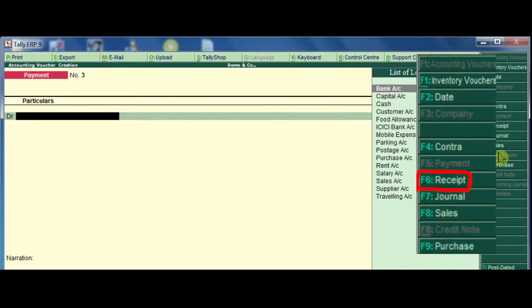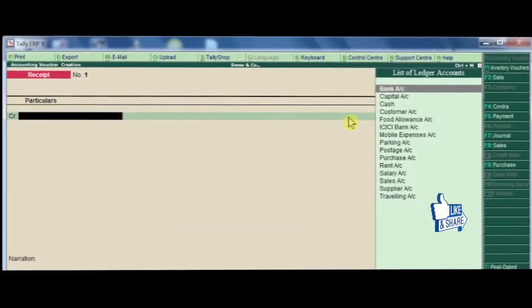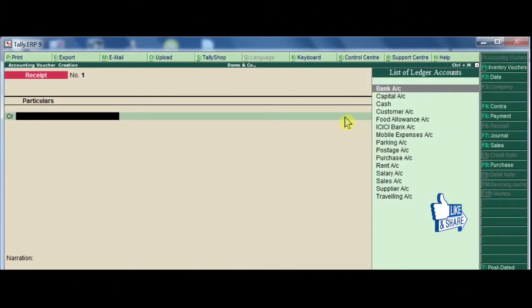There are shortcut keys for the different vouchers. To open the receipt voucher, press F6. The receipt voucher is now open. This transaction is a receipt entry used to record bank interest received of 1000 rupees.